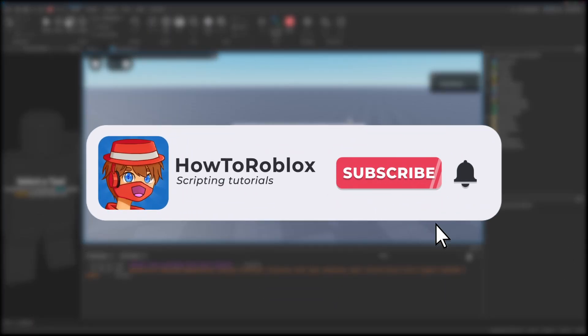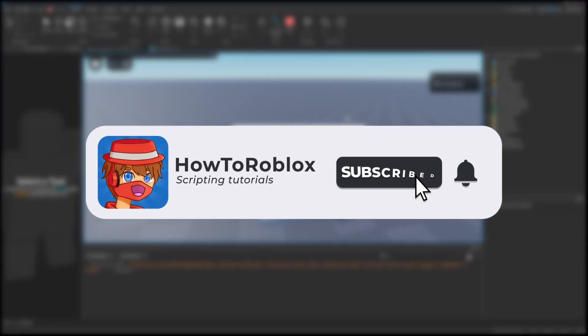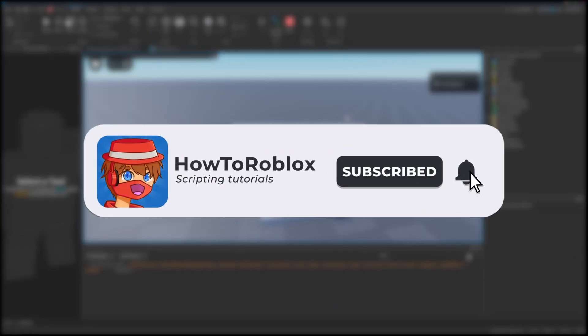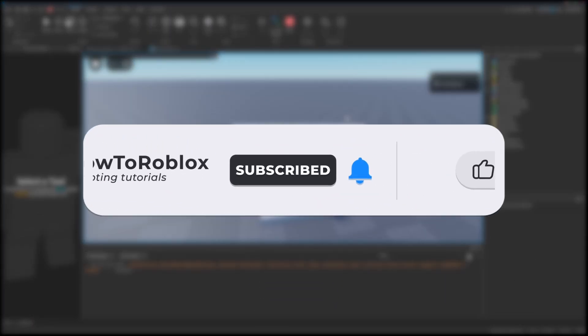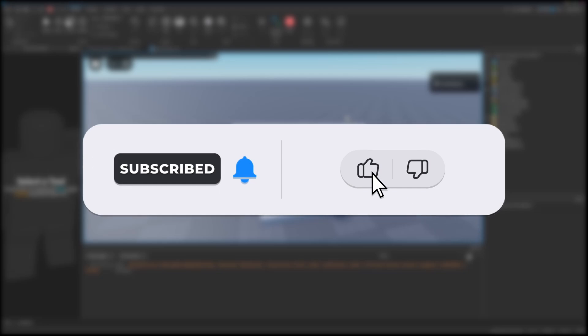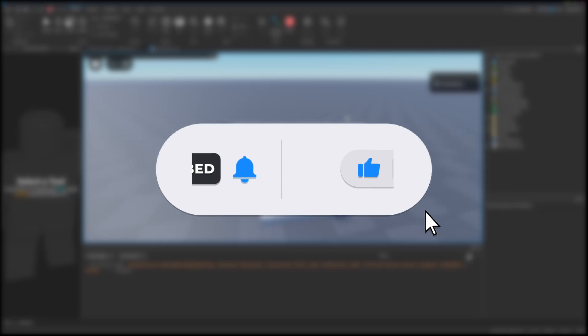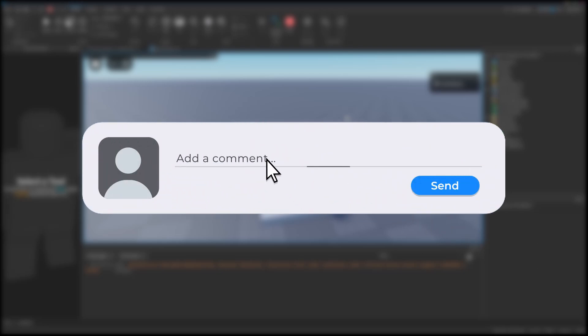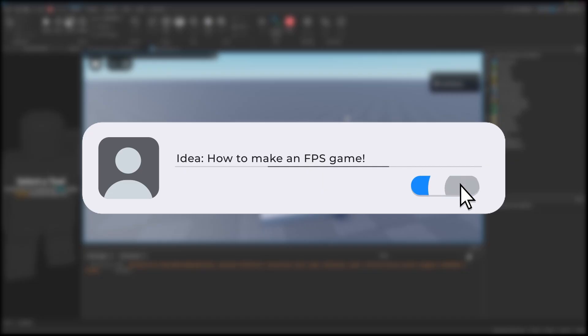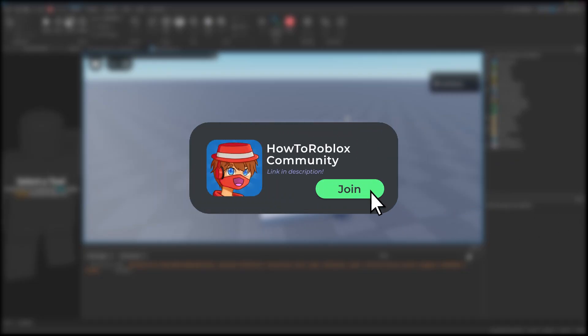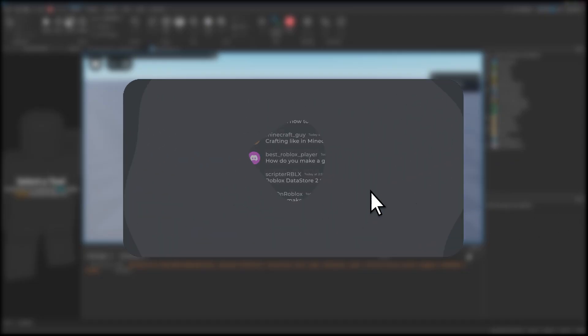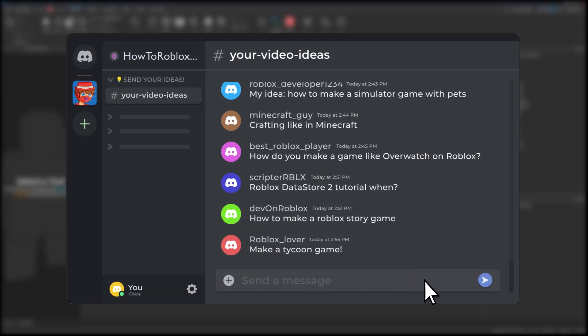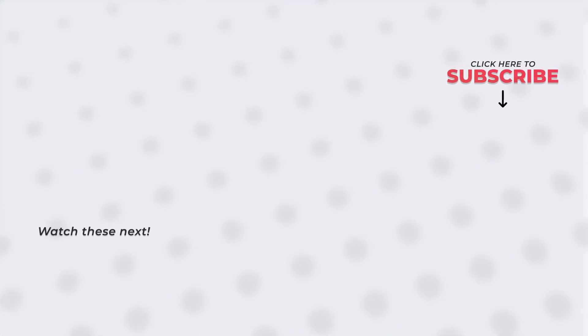If this video helped you, please consider subscribing and liking the video. If you have any ideas you want me to make, drop them in the comments. You'll also find a link to the Discord server in the description where you can send your ideas. Thank you for watching the video and I hope you'll have a wonderful day.